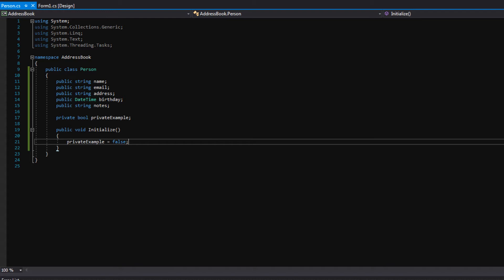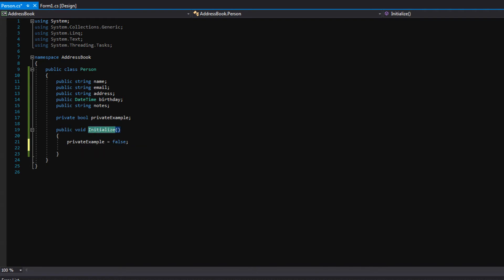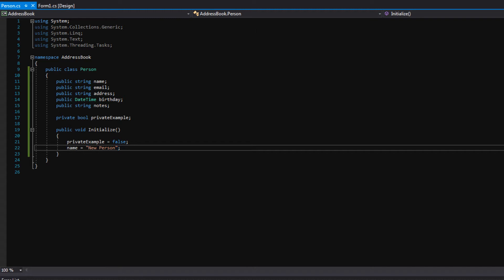Let's go ahead and actually use this function called initialize. And notice it was a public function. So we can call initialize anywhere, right? Anyone can access this function to call it. Let's set a default name for our person. So we'll say name equals new person. That way whenever we create a new person in our address book, they will have a default name. It won't just be blank or nothing. It'll say new person, which looks a little nicer.